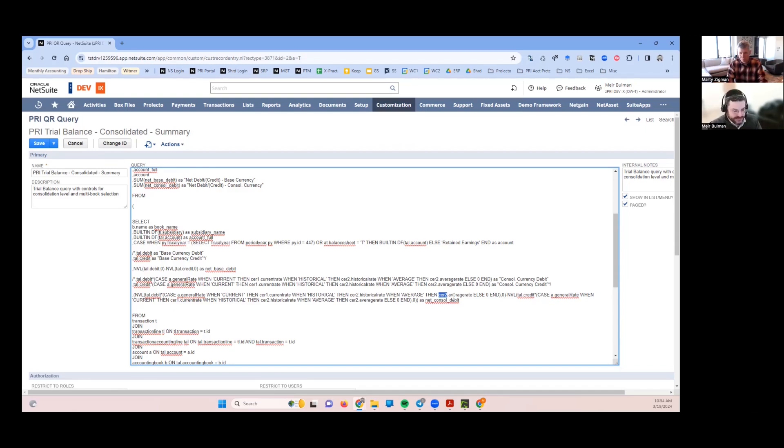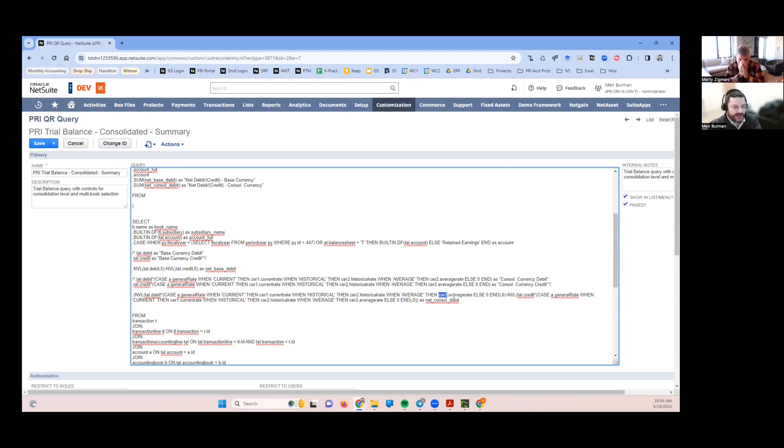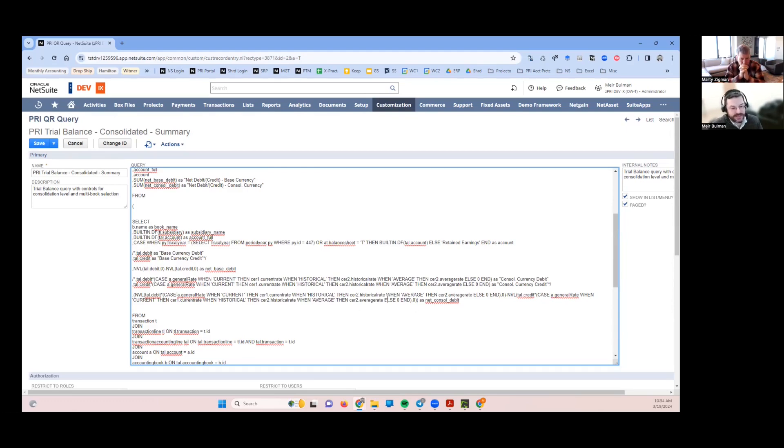It's activity-based and again, each period's activity at that period's rate. I've got to find what period did the transaction occur in and translate based on that. That's basically what I'm doing. I do it on the debit side, I do it on the credit side, and then that's my net consolidated debit plus or minus.